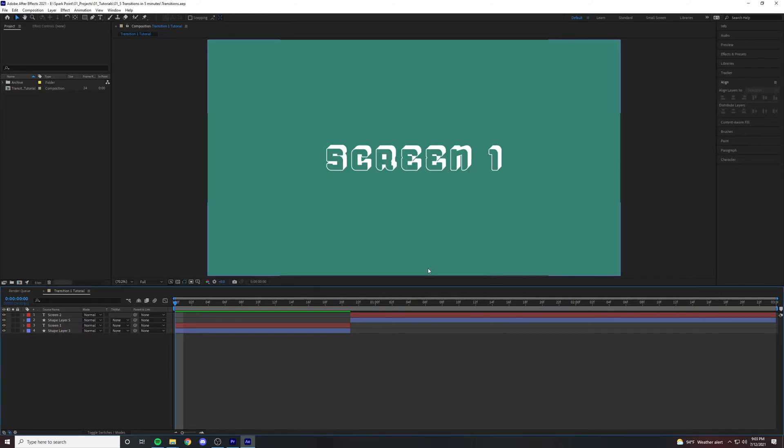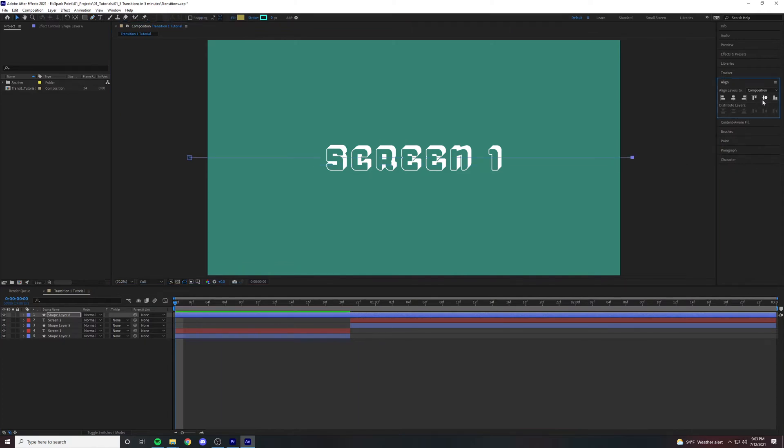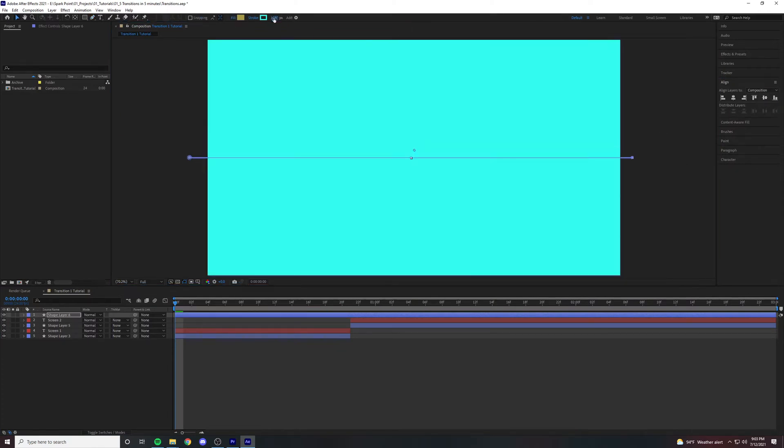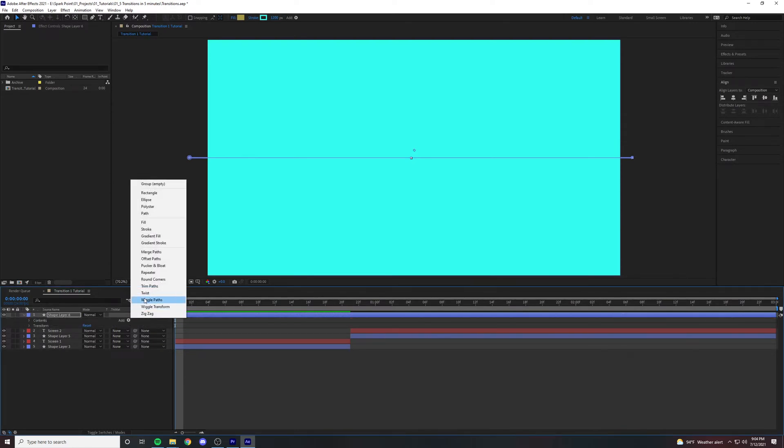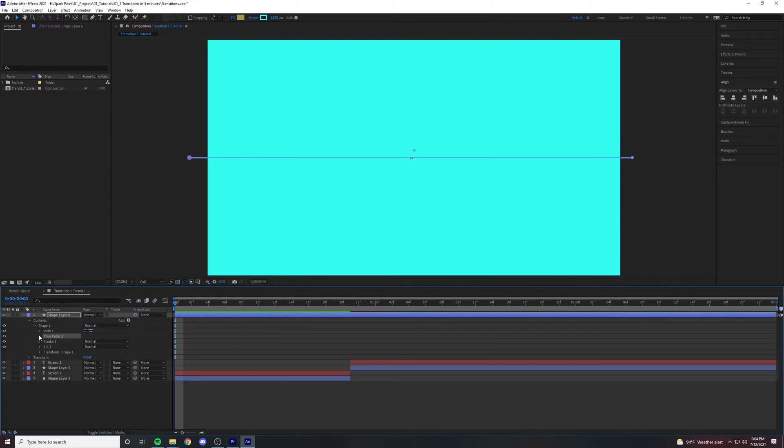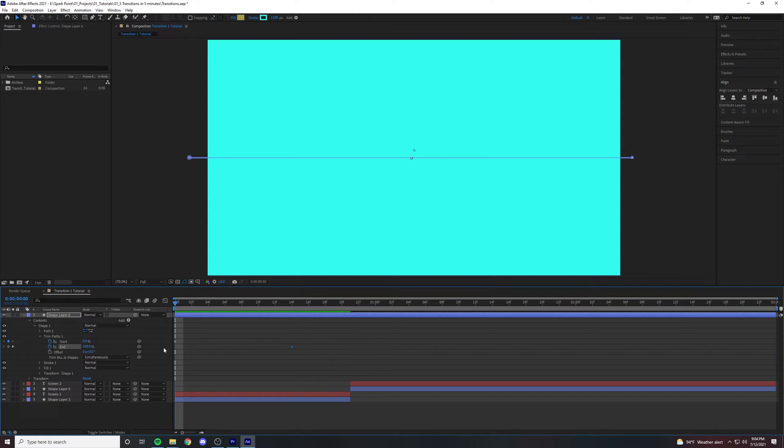For our first transition, we're going to press G and draw a straight line across the composition and hit align. Our stroke should be set to 1200, open the drop-down menu and open trim paths. When you have trim paths, animate and hit the end keyframe and drag it to the 14th frame.